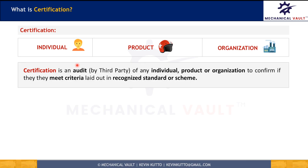Let's begin with our first term: certification. Certification is an audit by a third party of an individual, product, or organization to confirm if they meet the criteria laid out in a recognized standard or scheme. The individual, product, or organization is claiming that they follow all the requirements of a certain standard or scheme and they are seeking certification of conformance to showcase to the world.